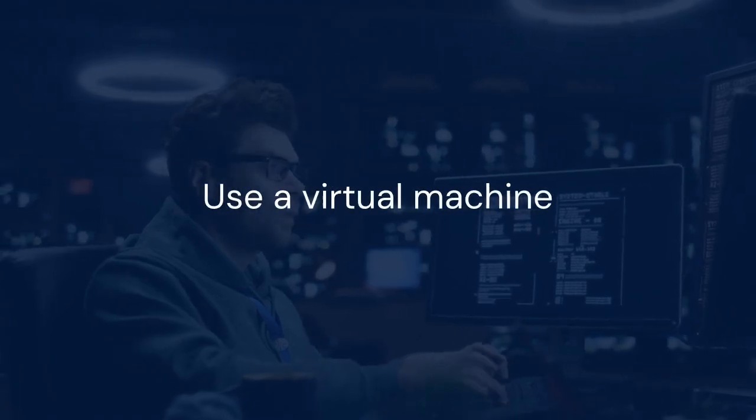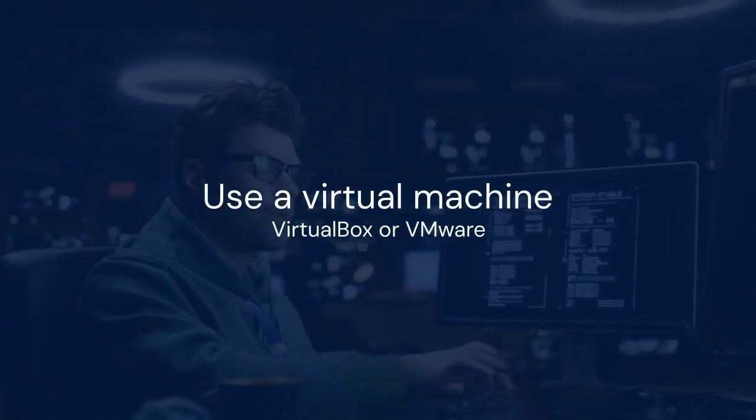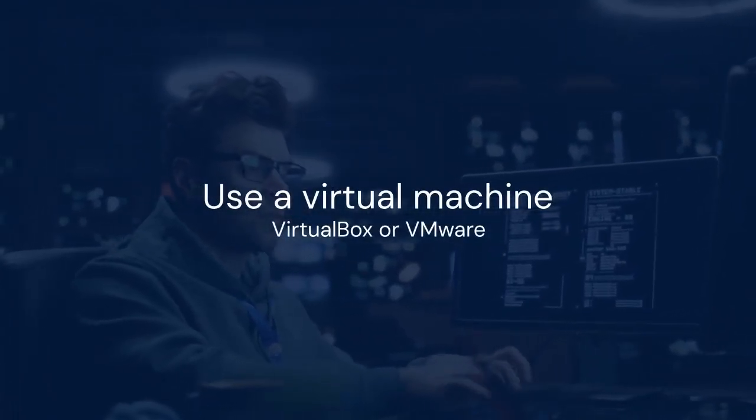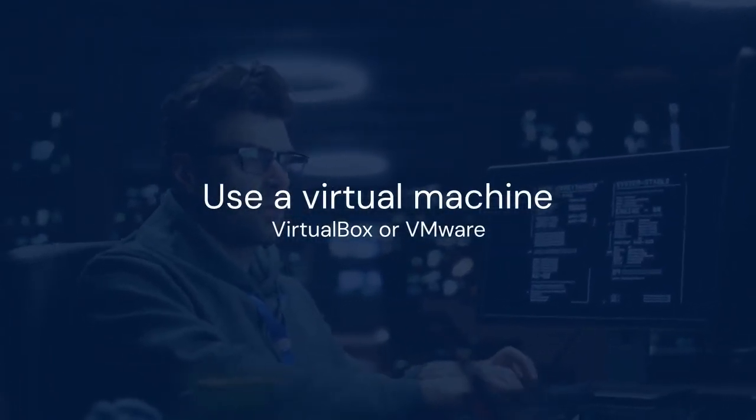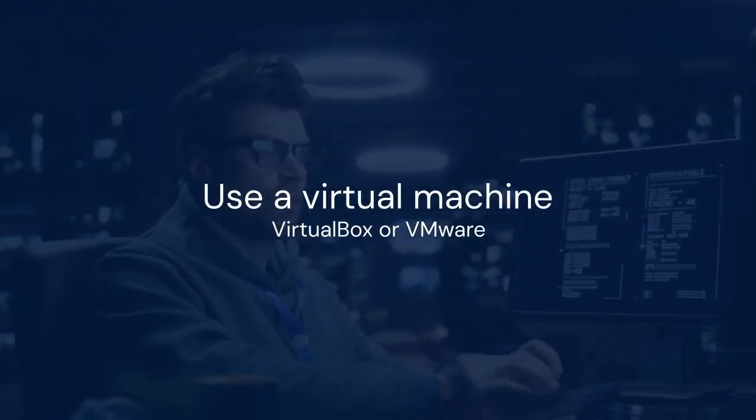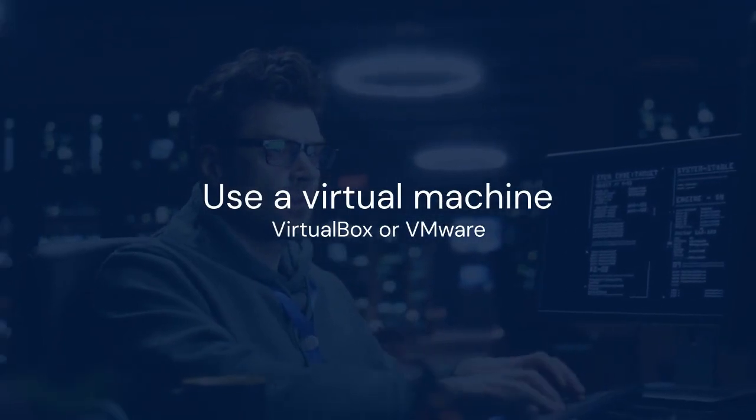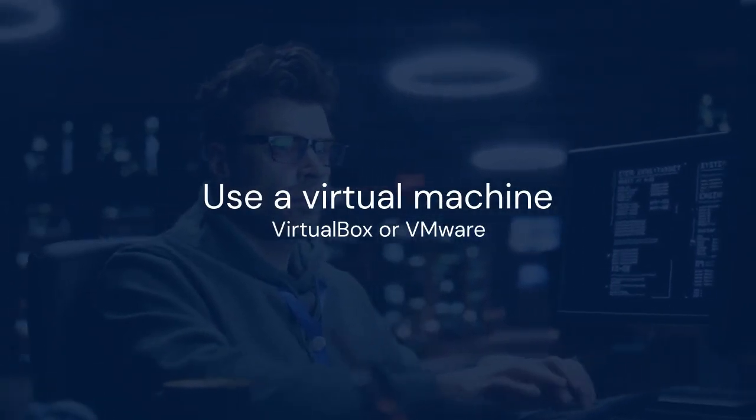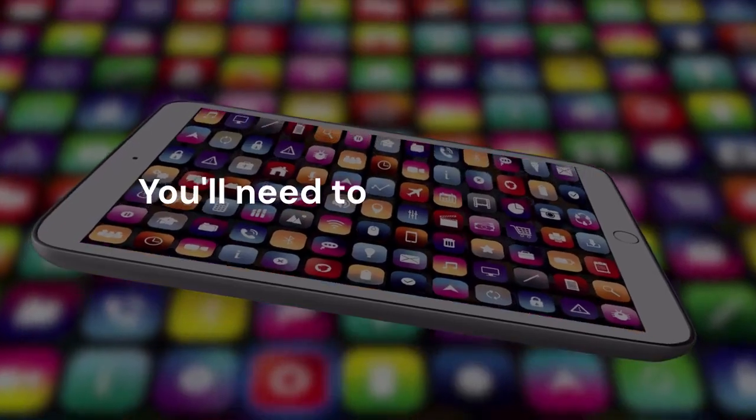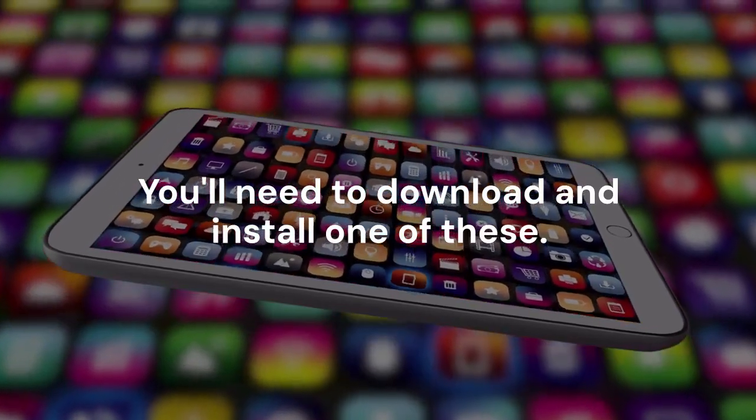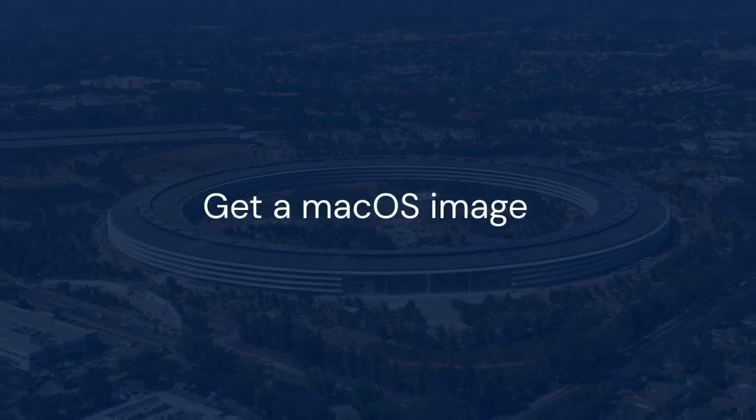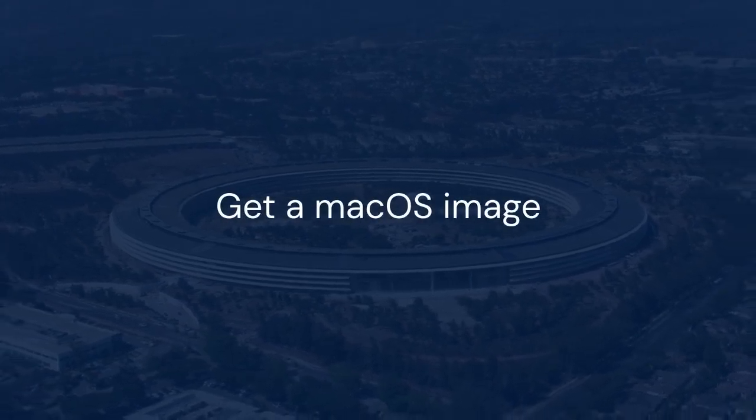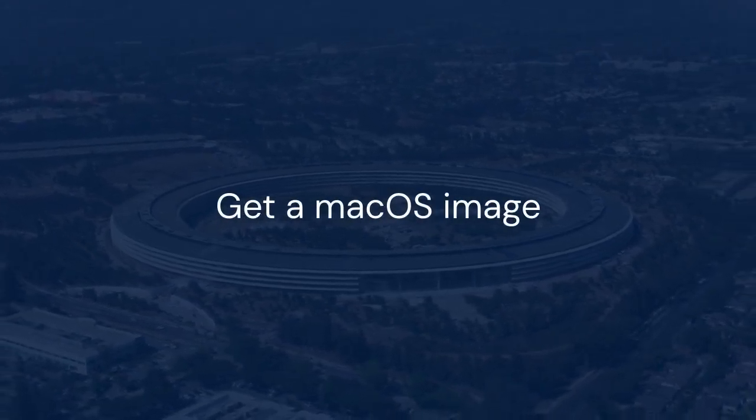One popular method is using a virtual machine. VirtualBox or VMware are viable options. You'll need to download and install one of these. Then, you'll need a macOS image.